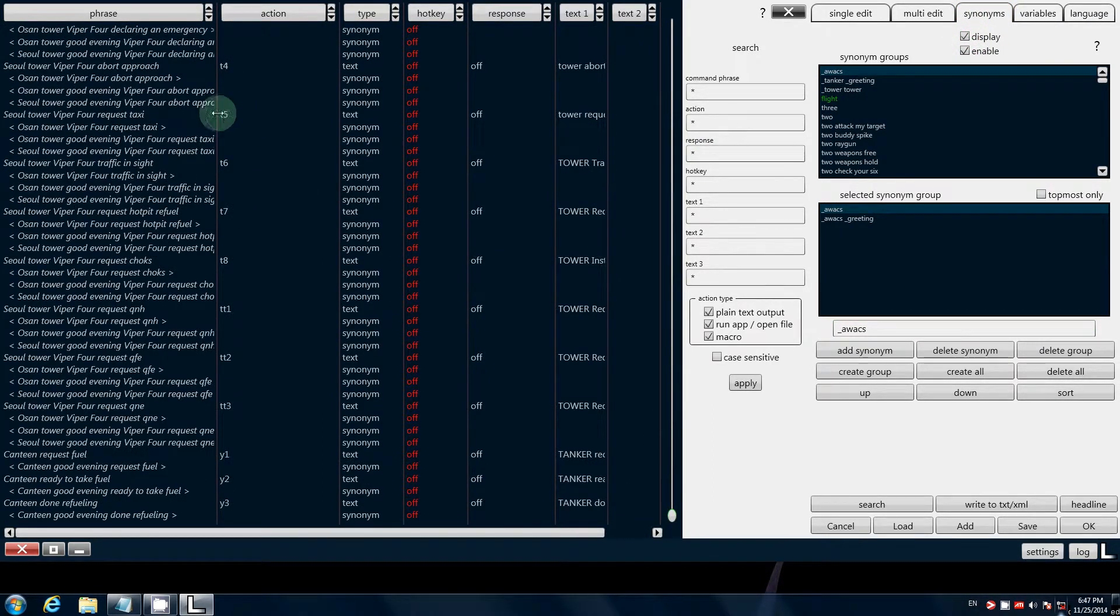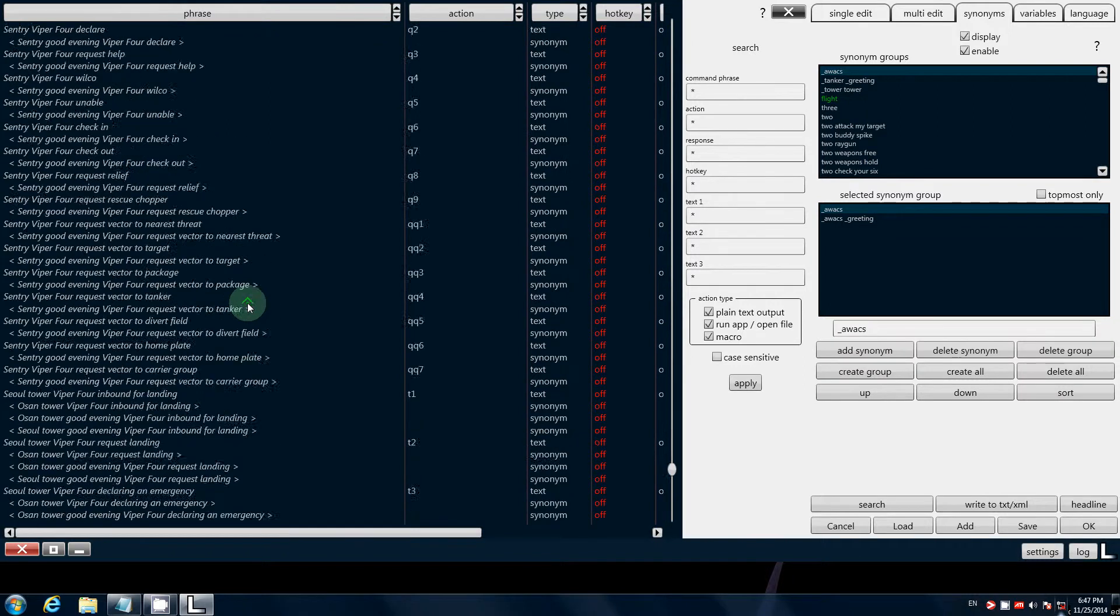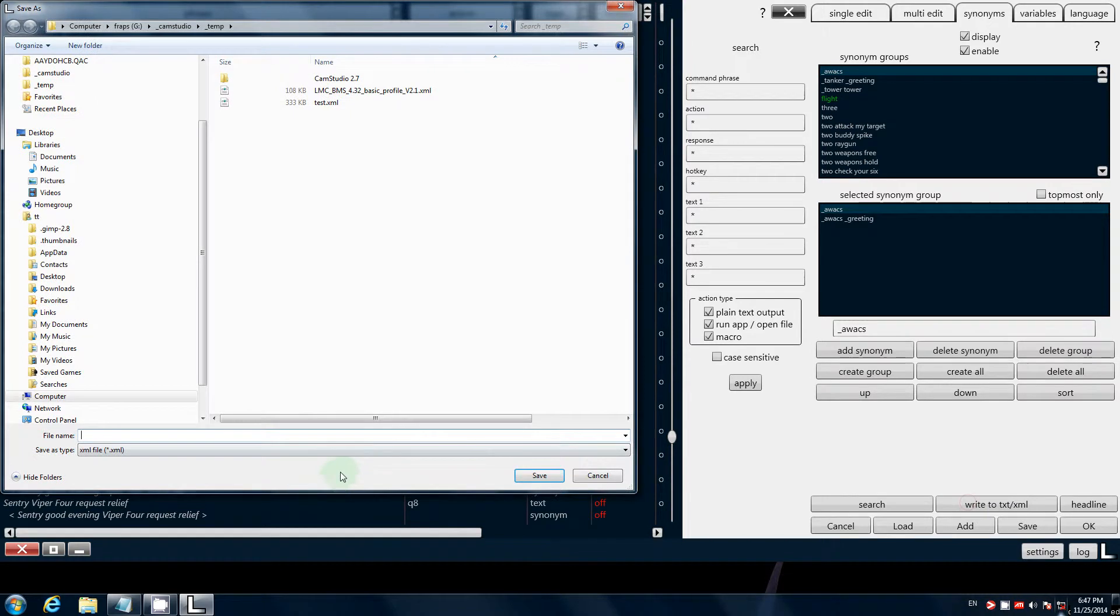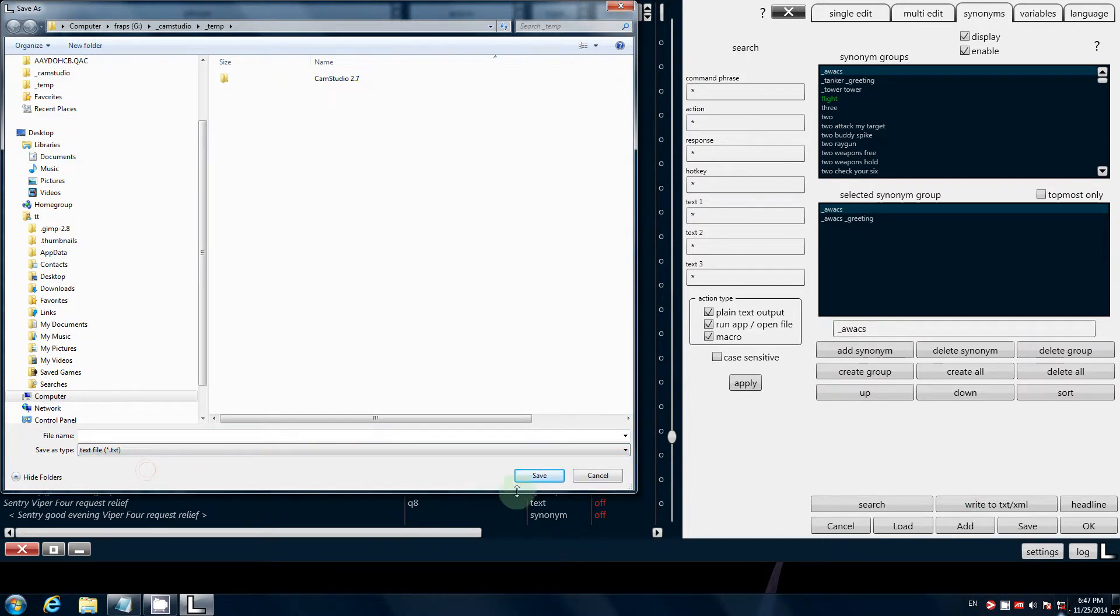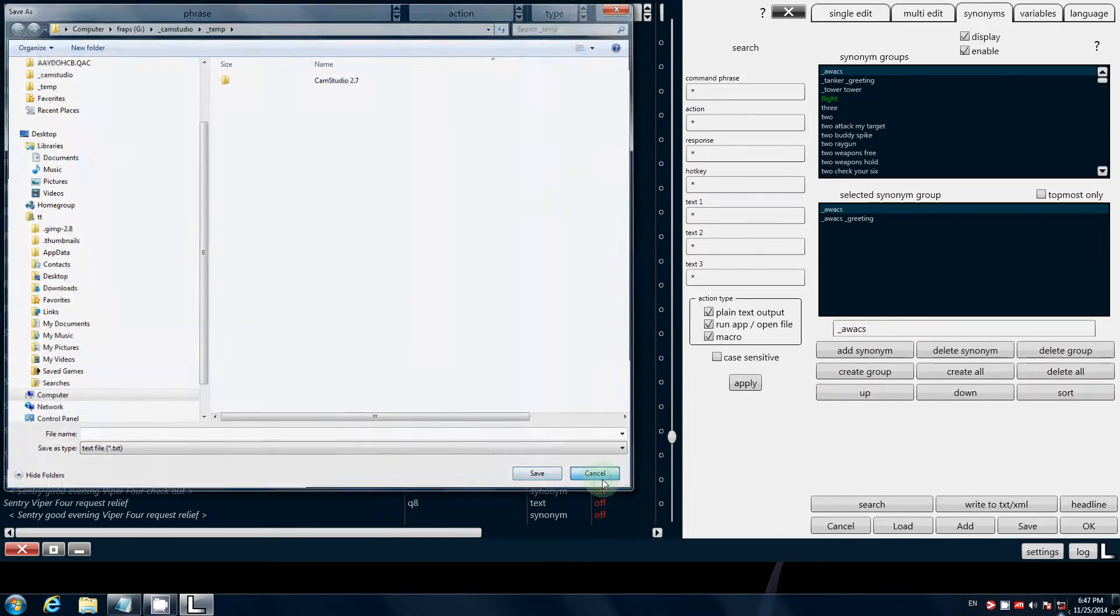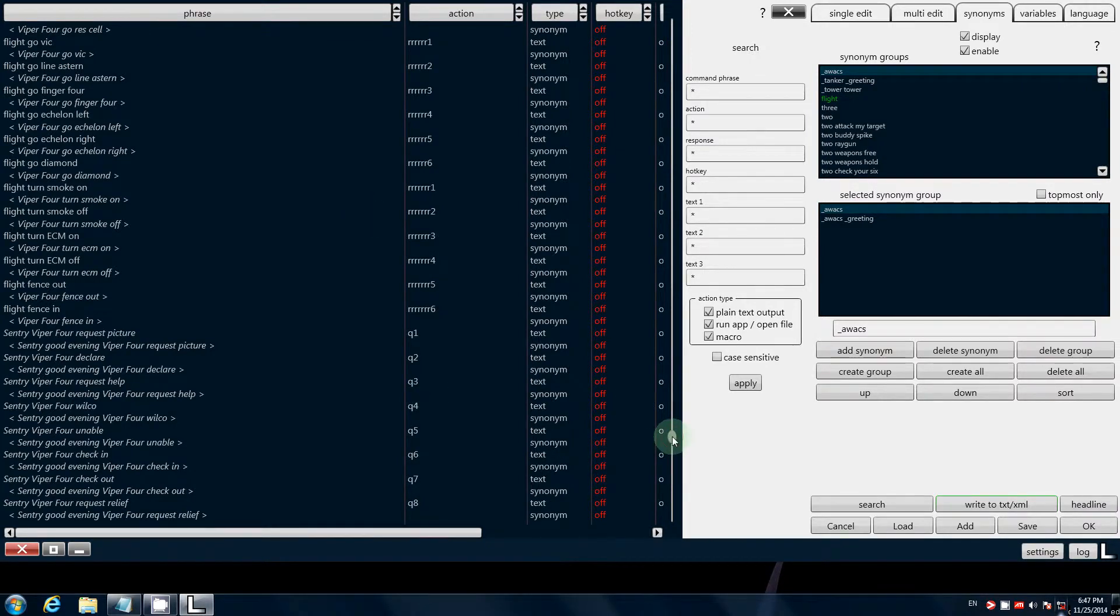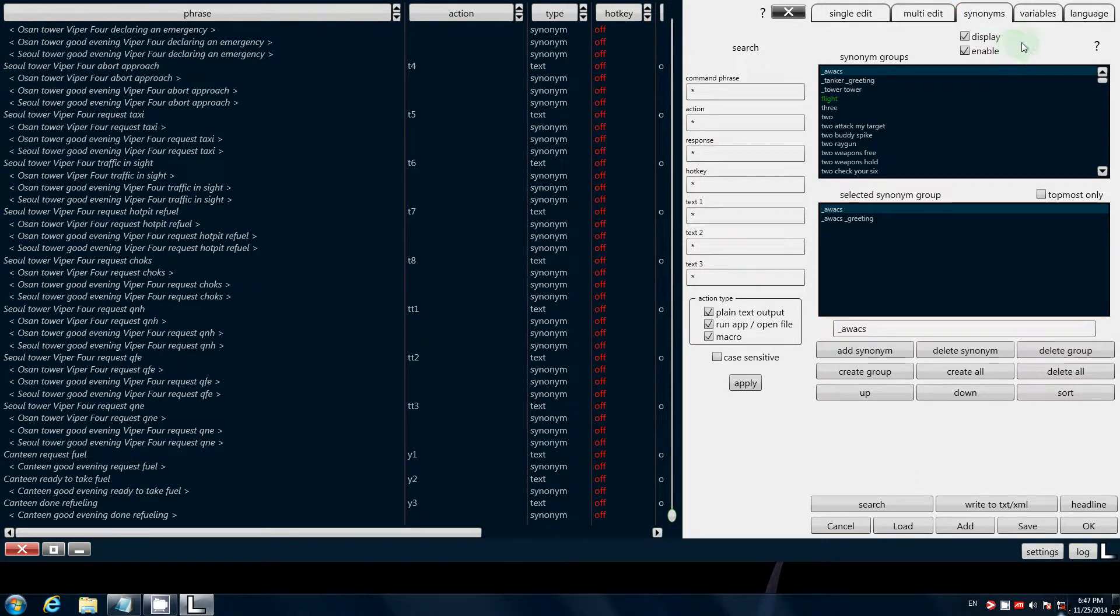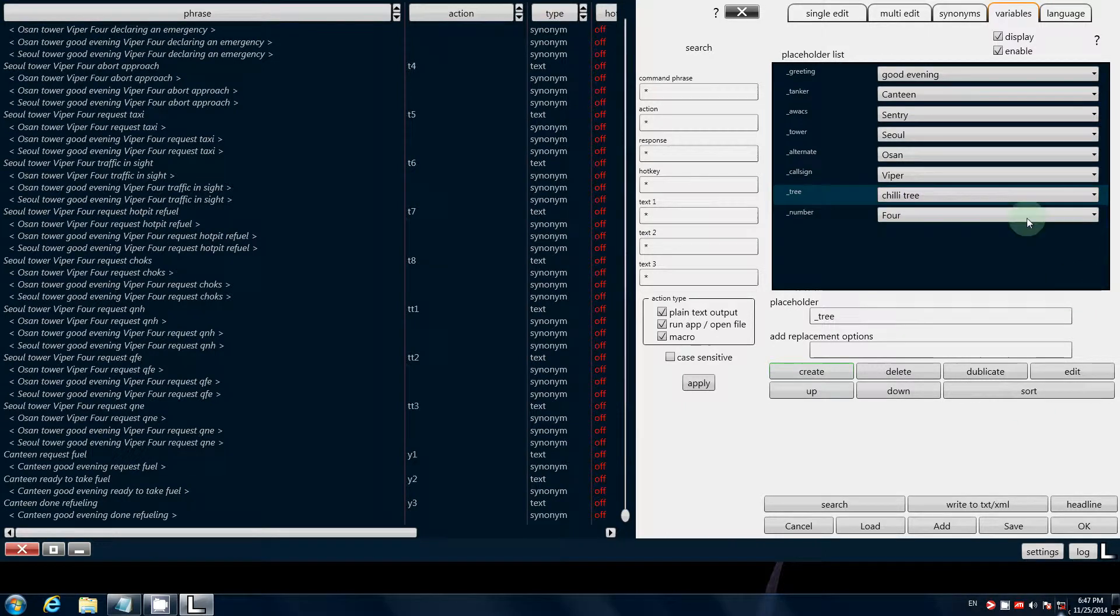And maybe you would like to have these printed. These commands. So just go here. Write this to a text. Write this to a text here. Text file. Write this to a text. And print it out. So you would have your commands ready. Just a thing about that.